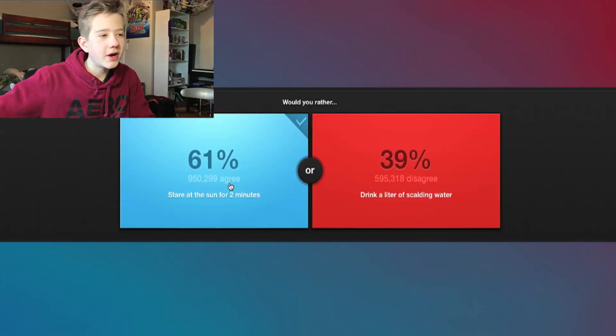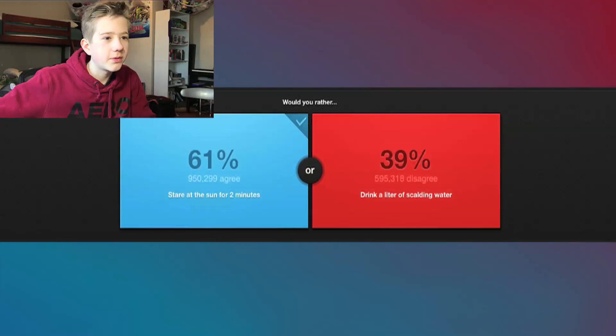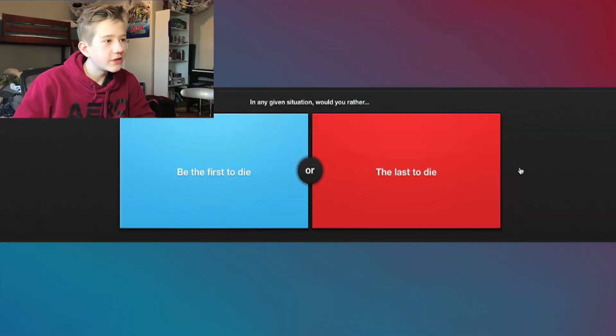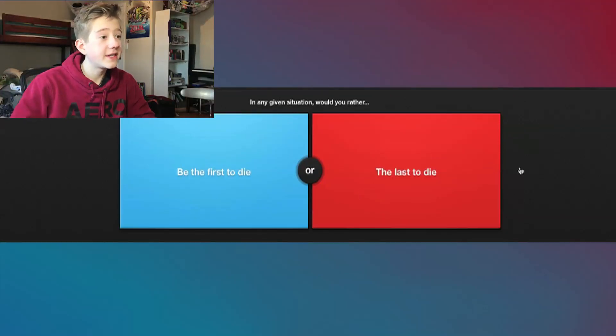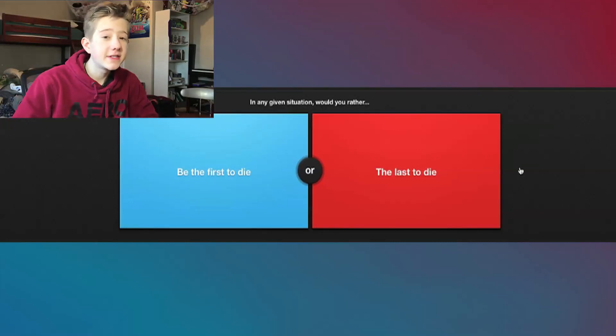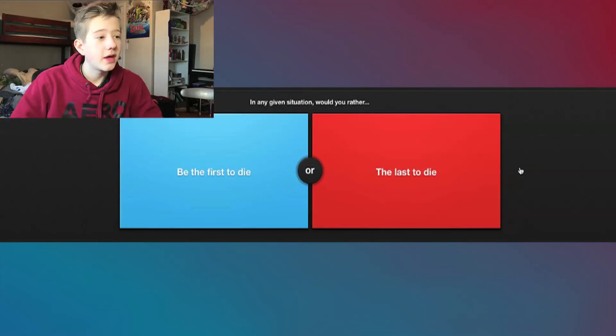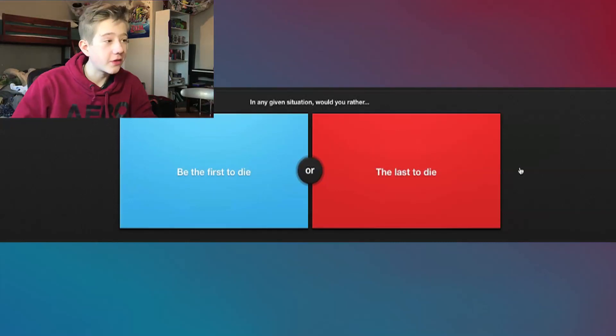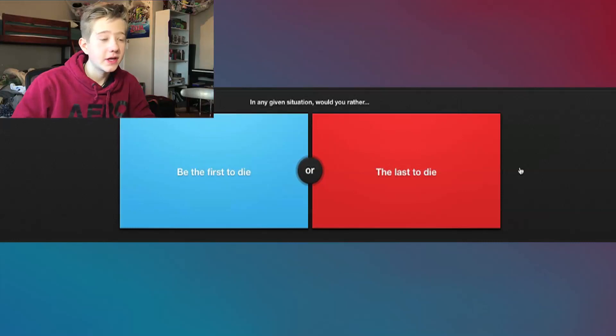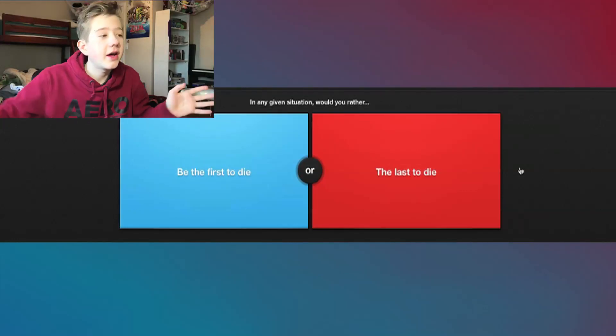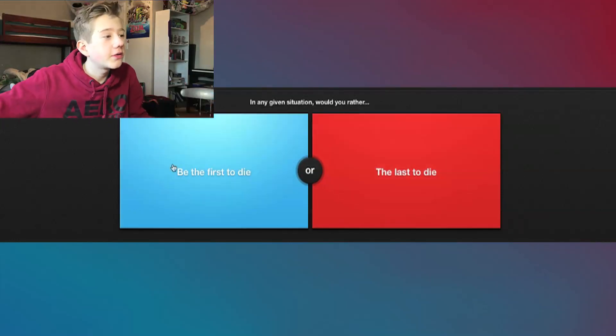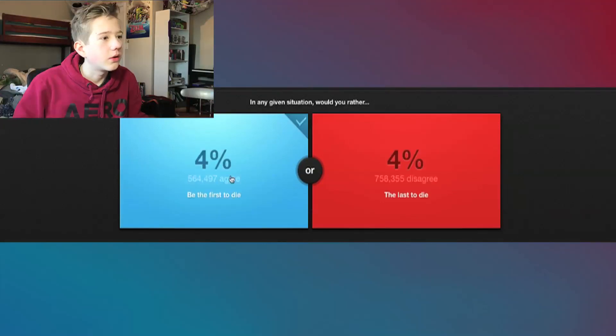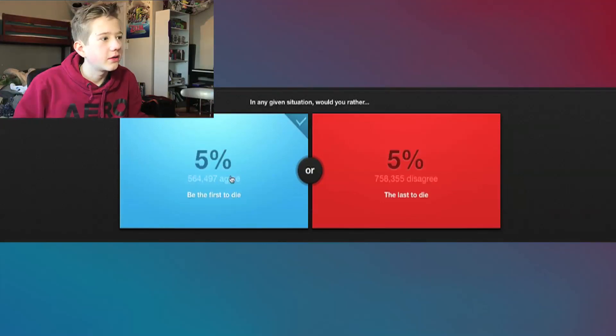Okay, nice, 61% agree with me. I'm actually kind of surprised. I thought people would rather drink the water. In any given situation, would you rather be the first to die or the last to die? This is tough. If I'm gonna die either way, I'd rather be first because I don't want the fear of like, am I gonna die? I don't know. I'm gonna go with be the first to die.